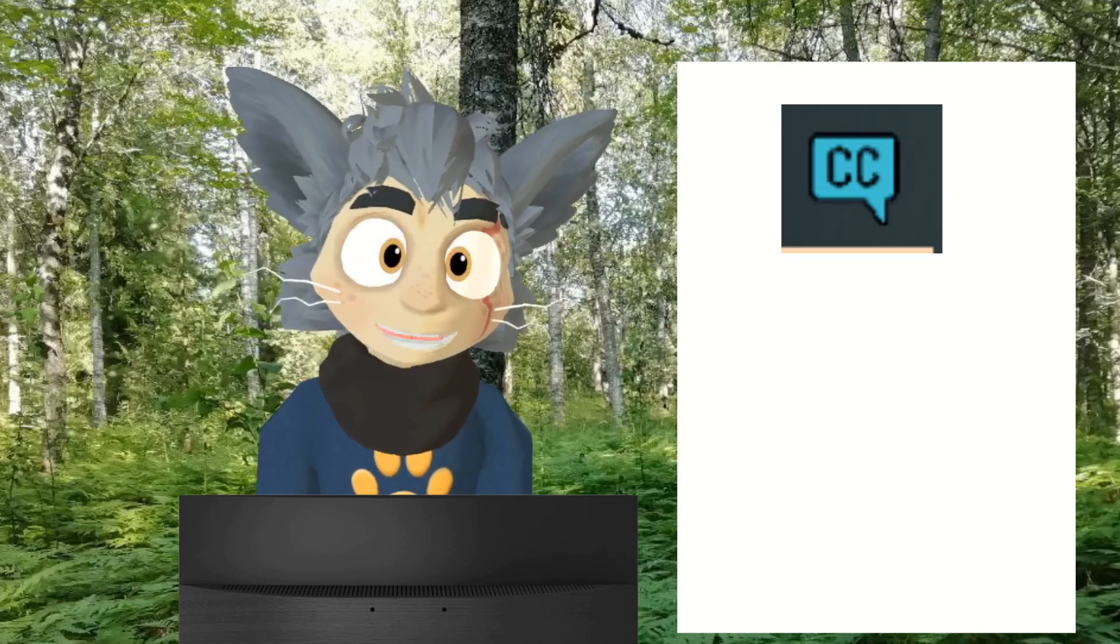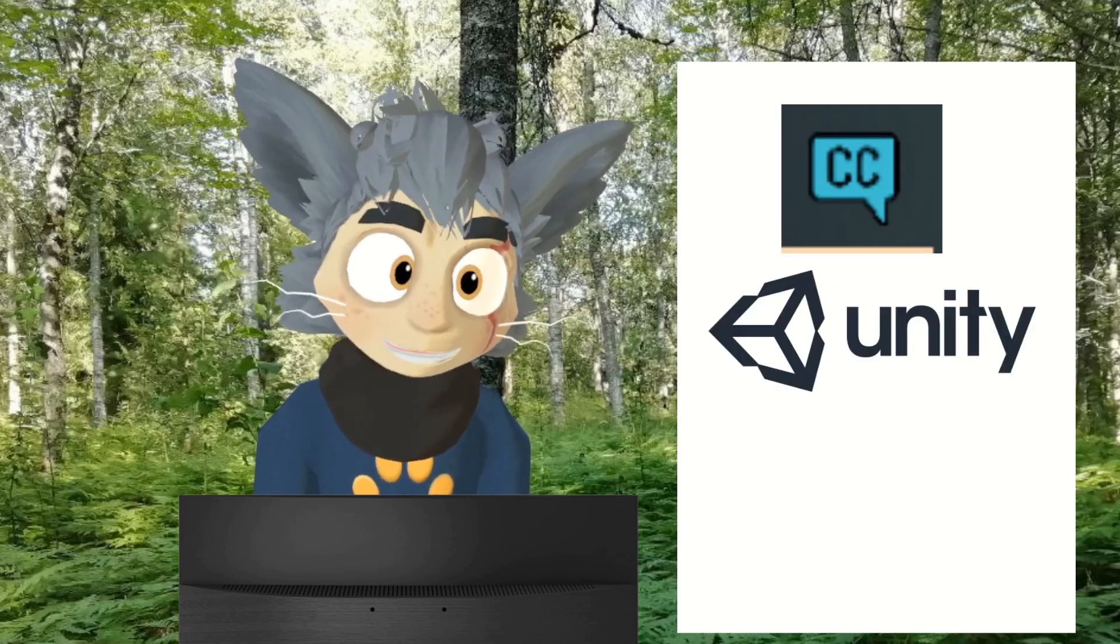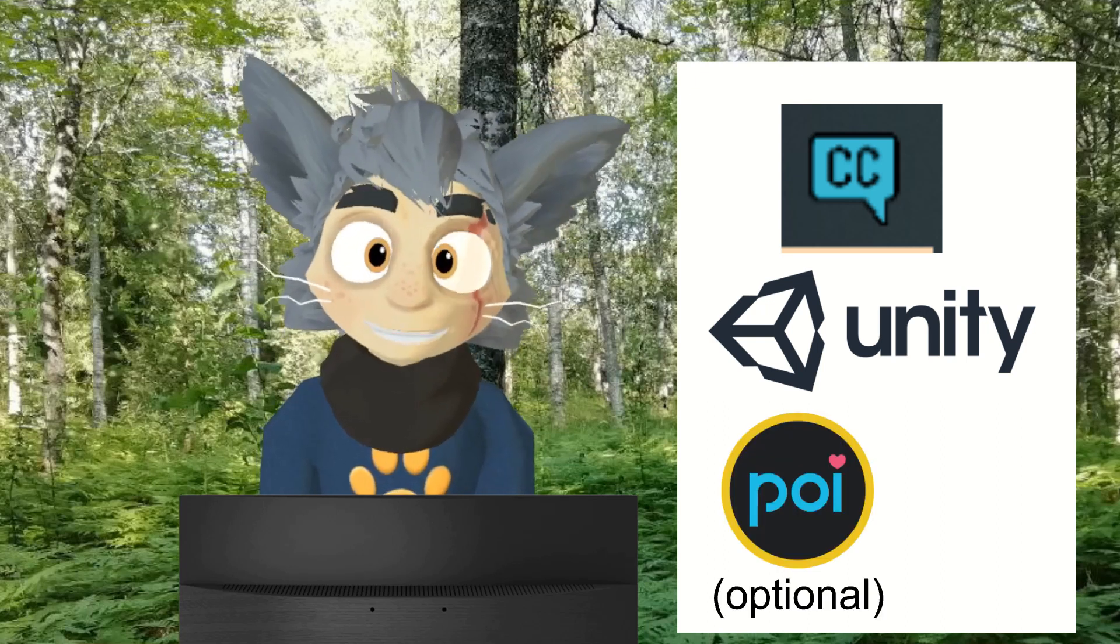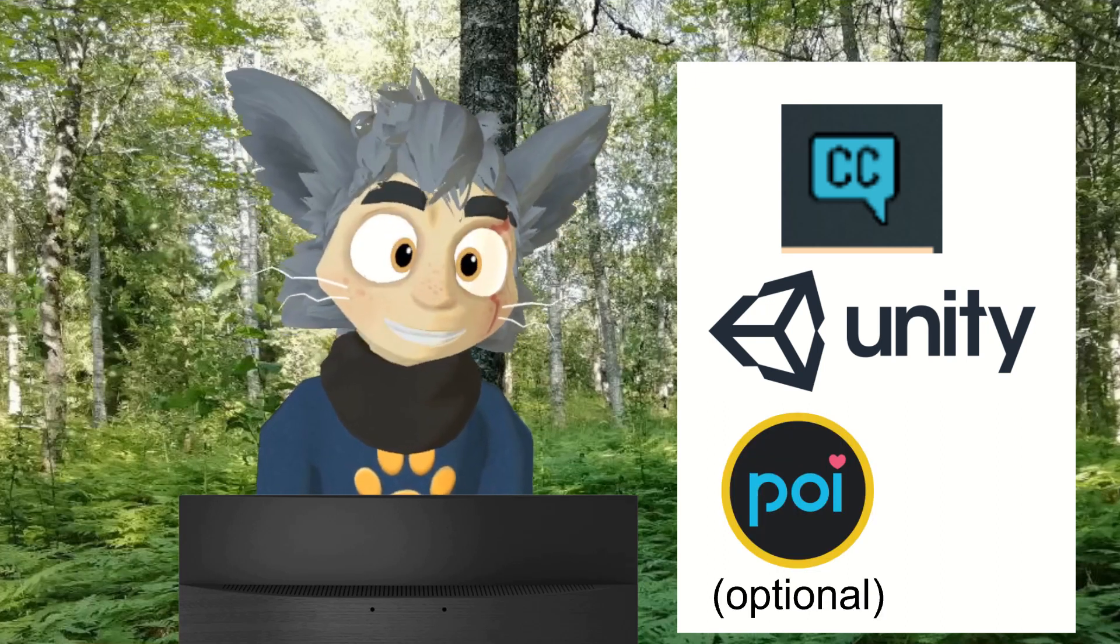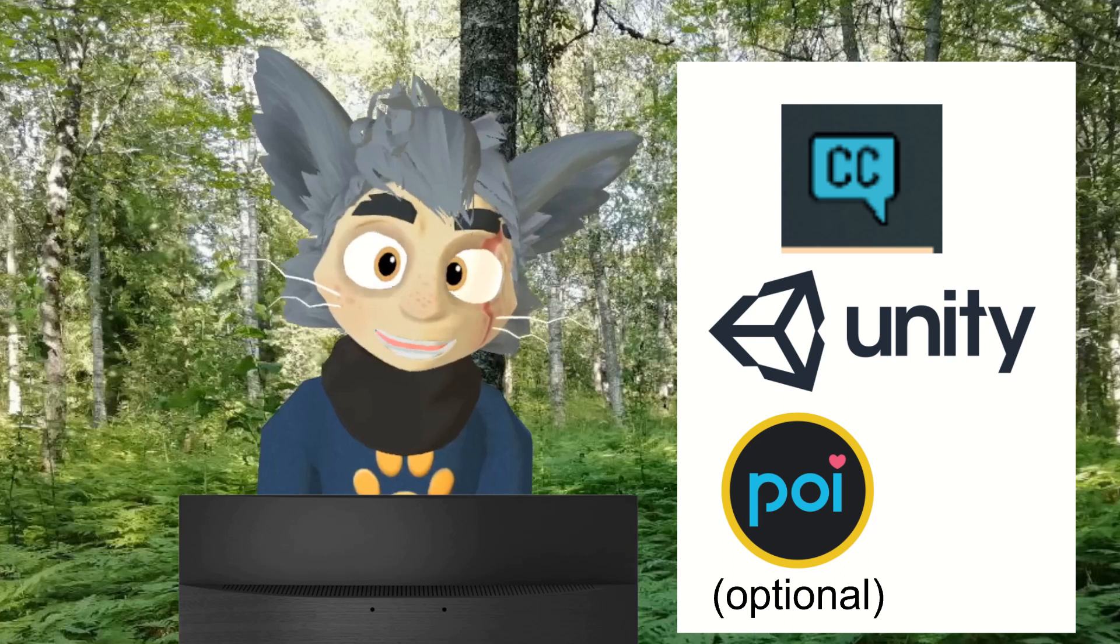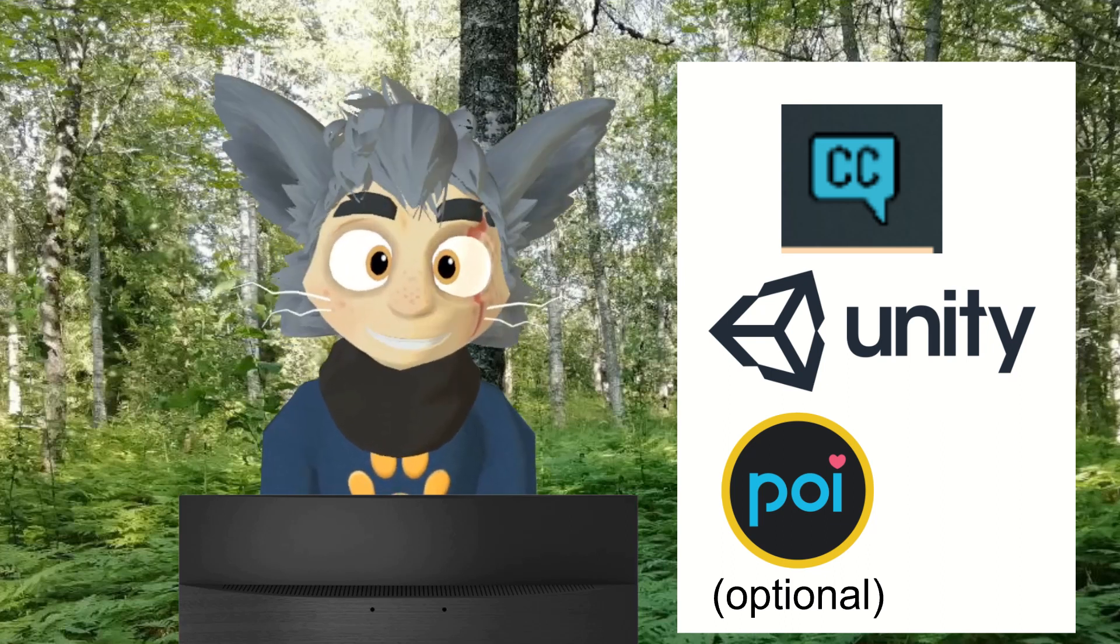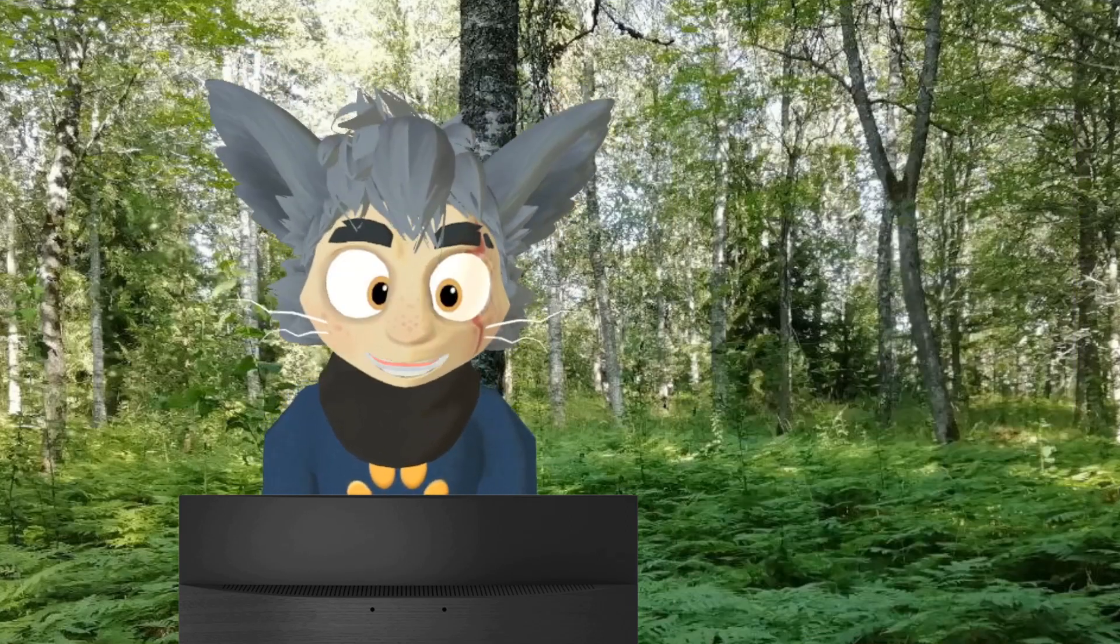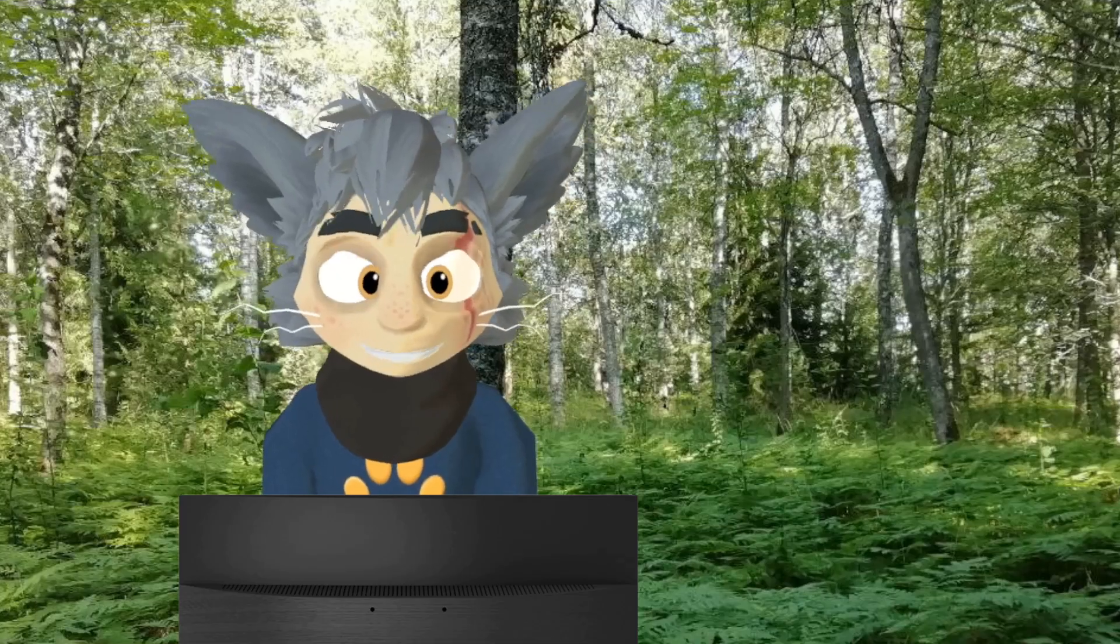You will need Creator Companion, Unity and Poiyomi Shader is optional, but if you want like a nice cartoony style, I can recommend it, and of course you're going to need your avatar. I will show you where to get all of this.